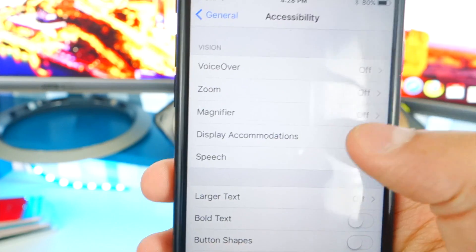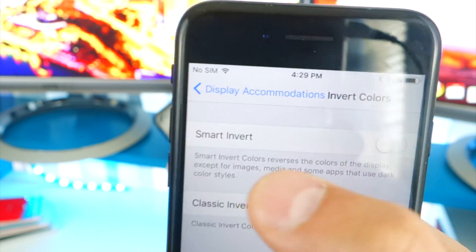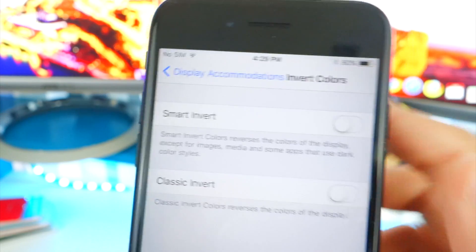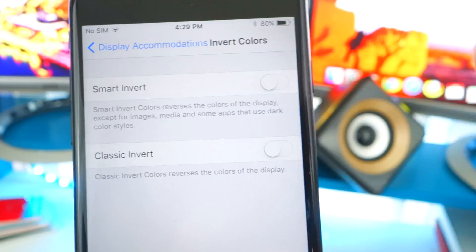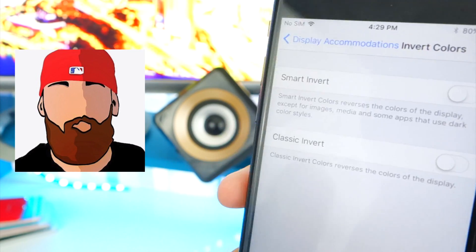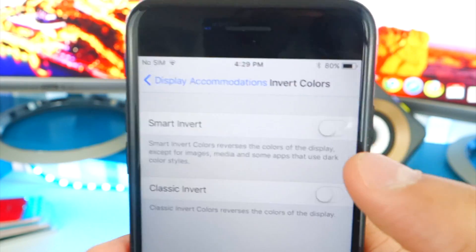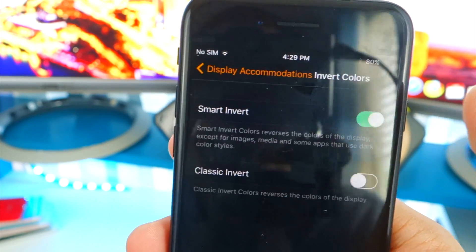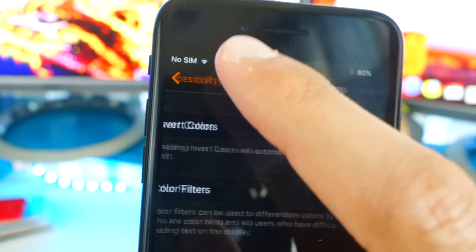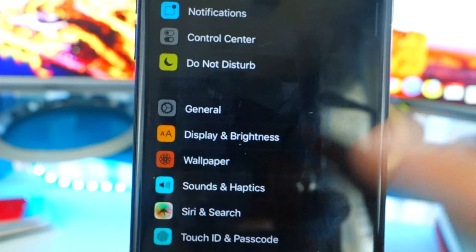Go to Settings, then General, then Accessibility. Tap Display Accommodations, then tap Invert Colors, and you'll find Smart Invert — this is basically dark mode. It's not 100% there, but I'd say it's about 95%. Shout out to iTweaks who first found this — link in the description. Enable the toggle and now we have dark mode.